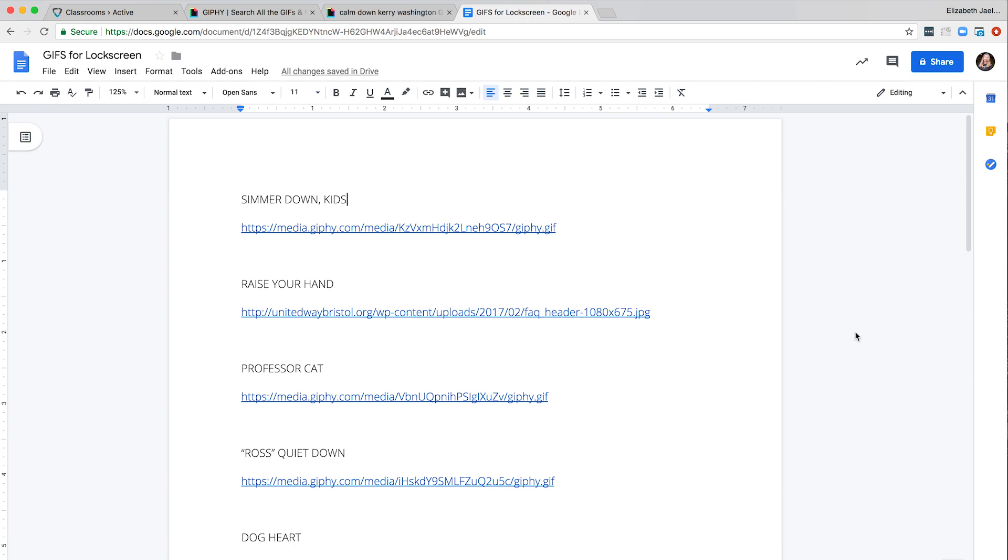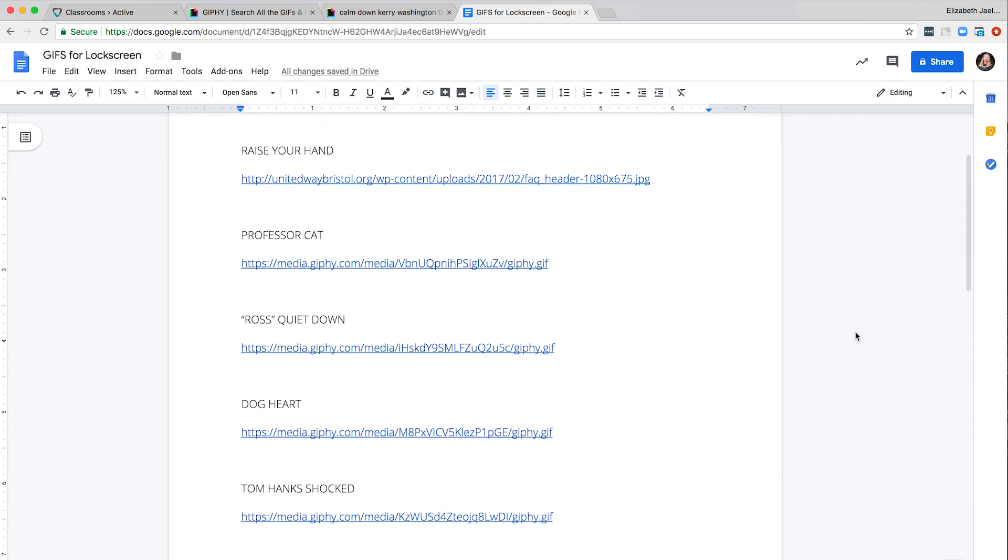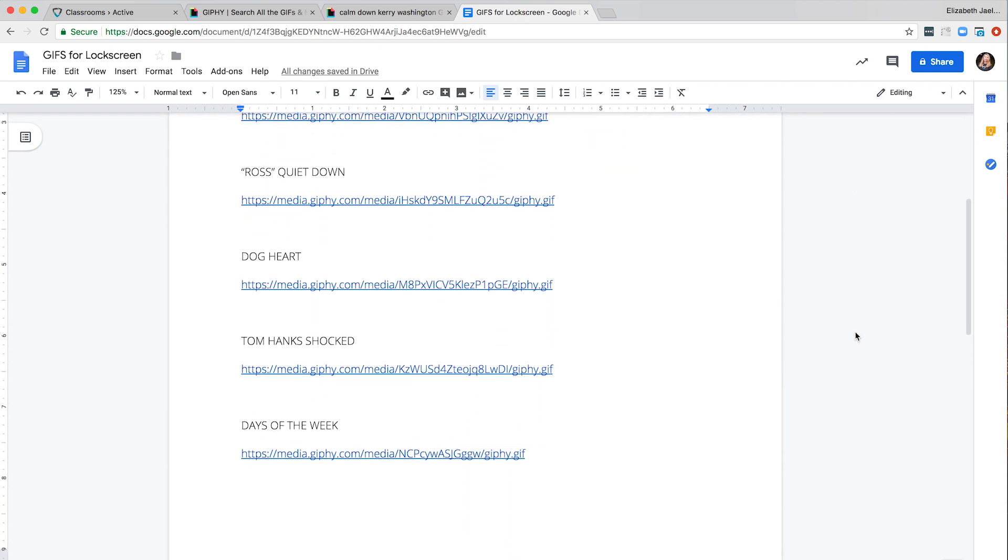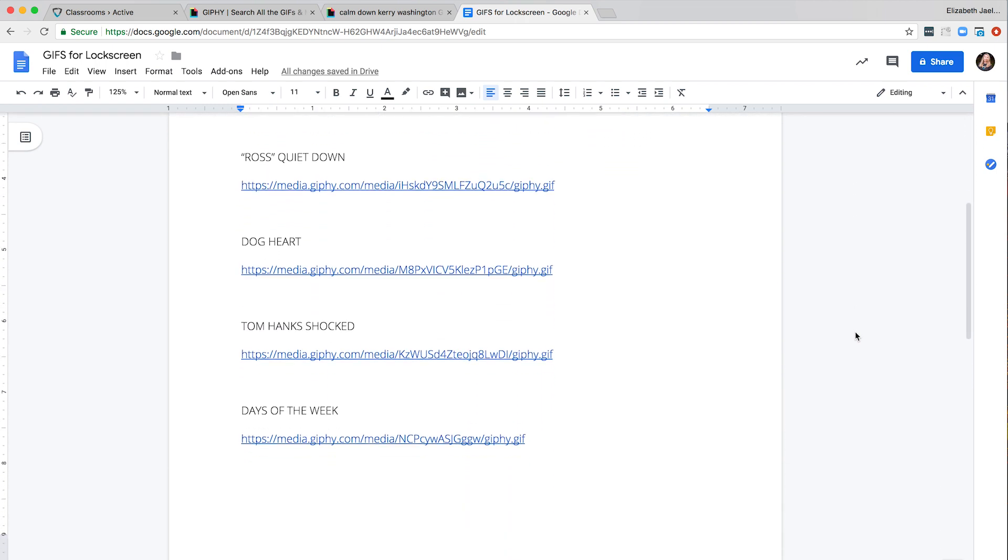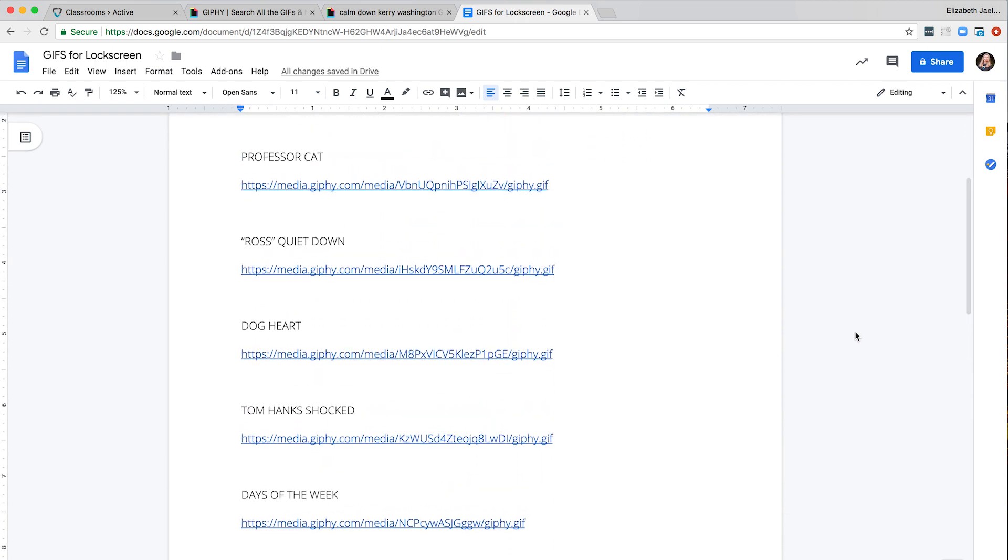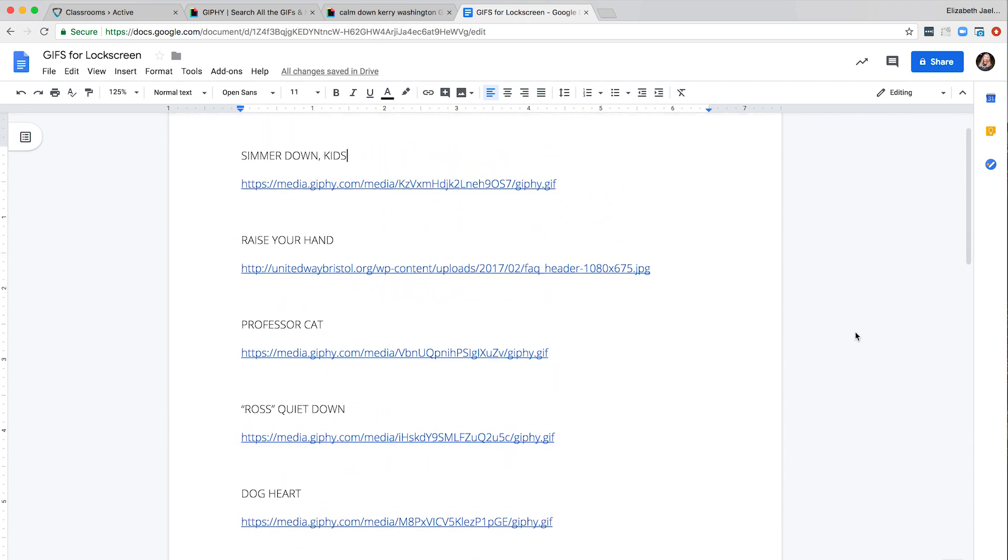To make it super easy on yourself you can create a Google Doc and store your favorite GIF links already formatted and ready to go. That way you can just copy and paste them quickly from your GIF Doc rather than having to type them in each time.